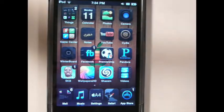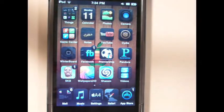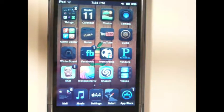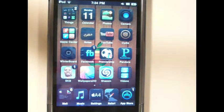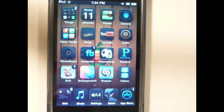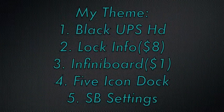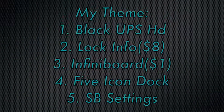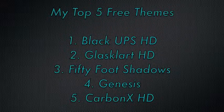My opinion on downloading things from Cydia is less is better. The more you download and keep, the more it slows down your device. Choose a couple of key things that you want and keep them within your theme. Like mine — I only utilize five things. That's all for me, see you guys in the next video.